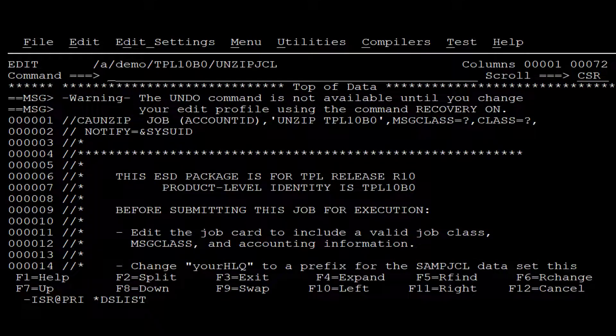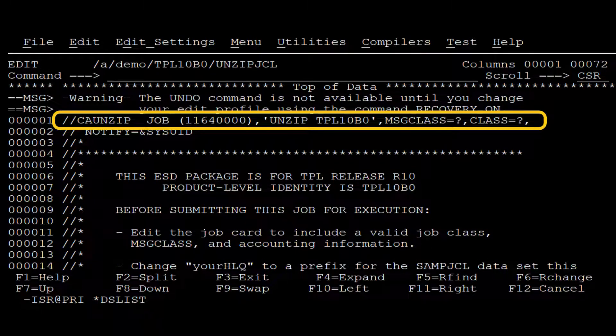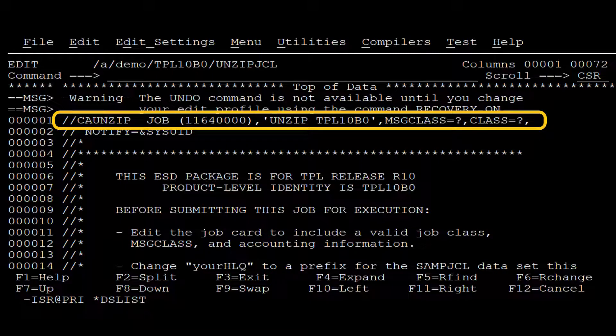Here, we enter the product-specific data. In this example, we modify the job card.